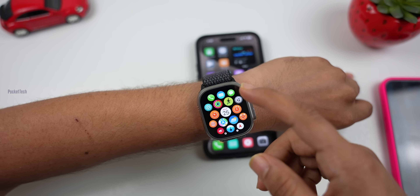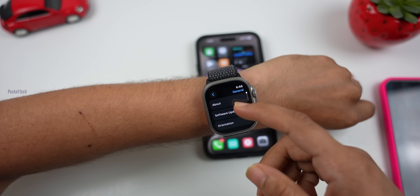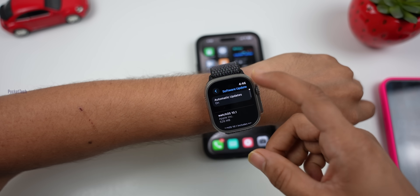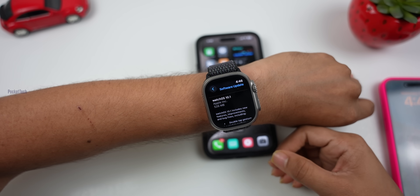There is also a watchOS 10.1 update for Apple Watch, which includes the double tap feature.